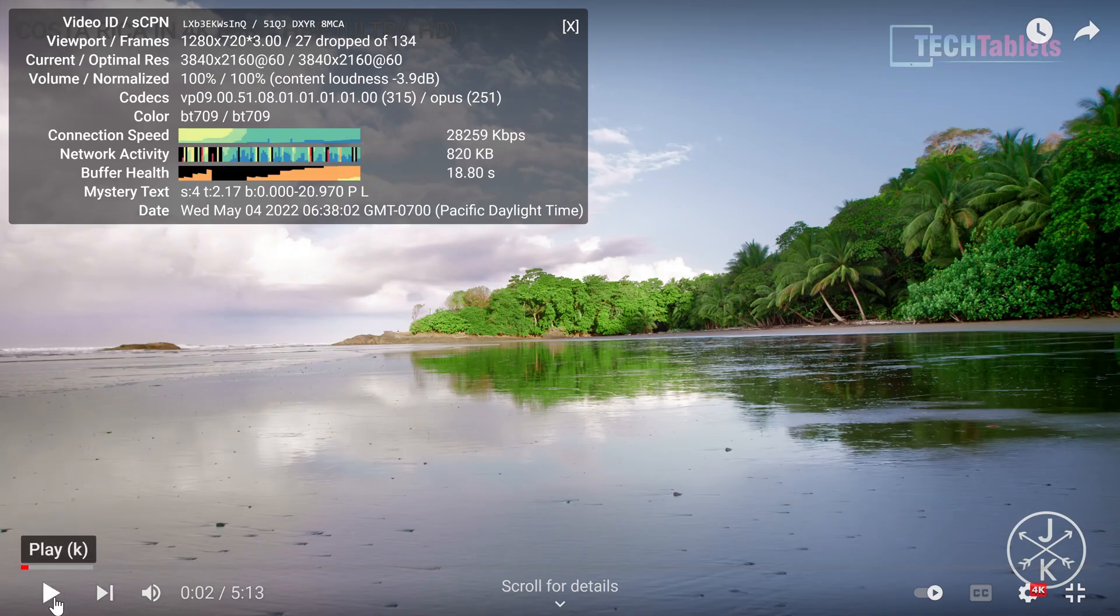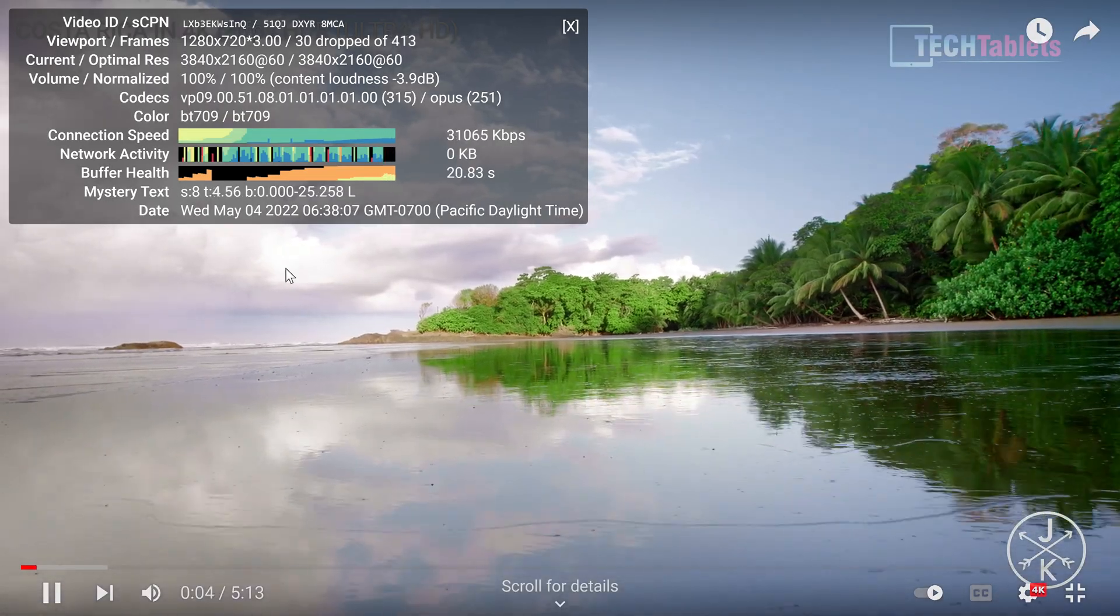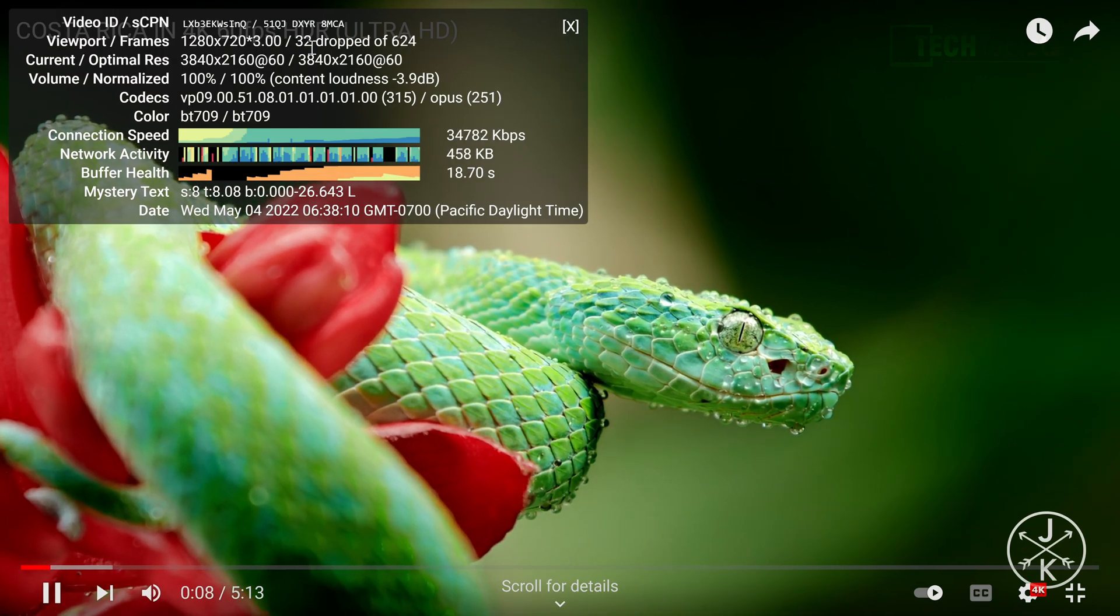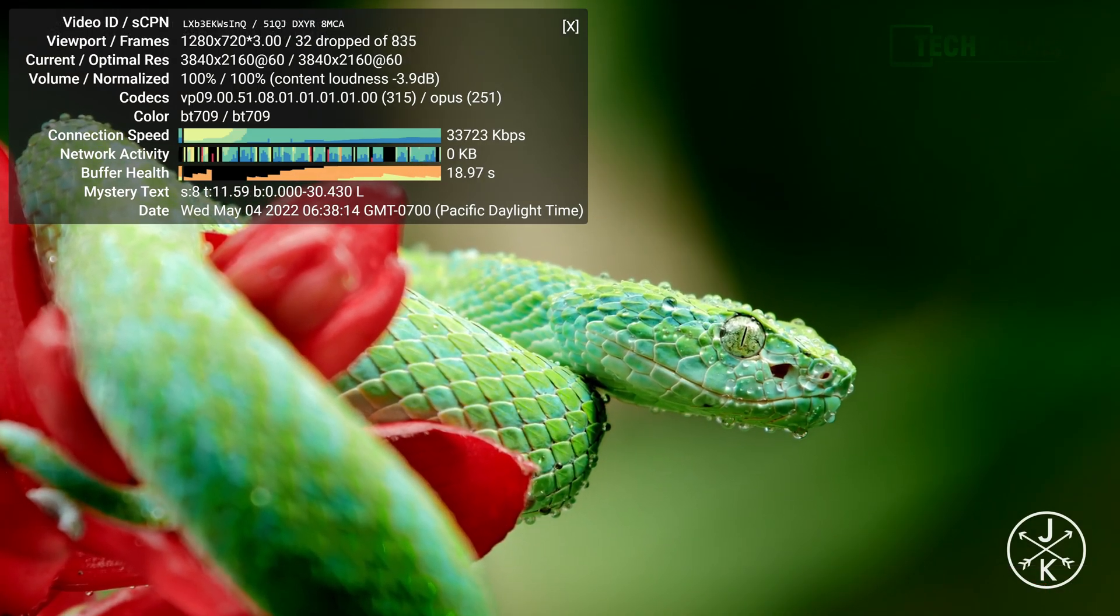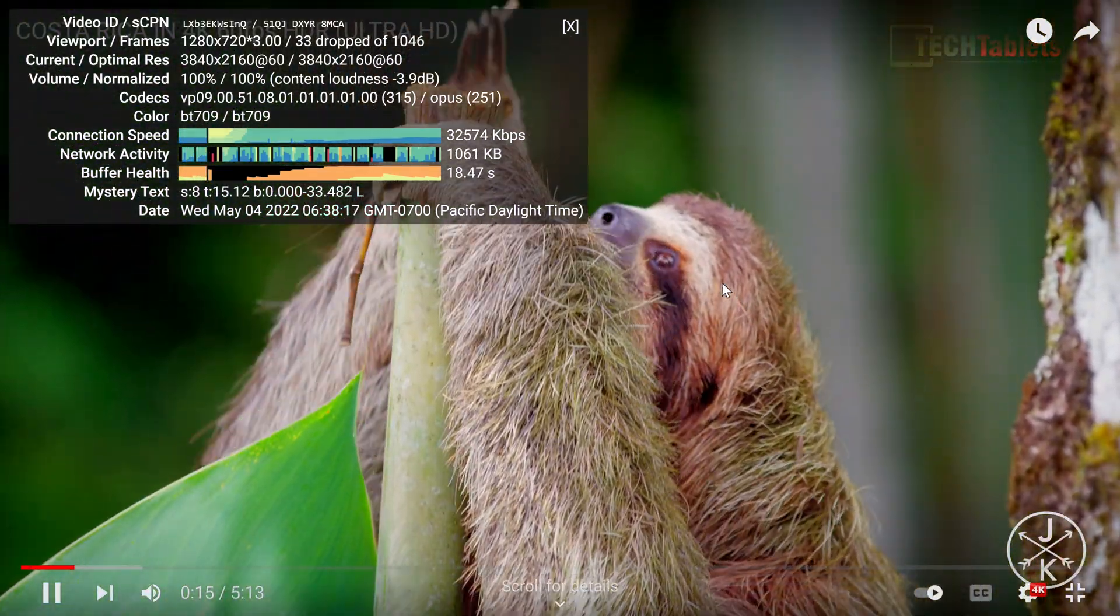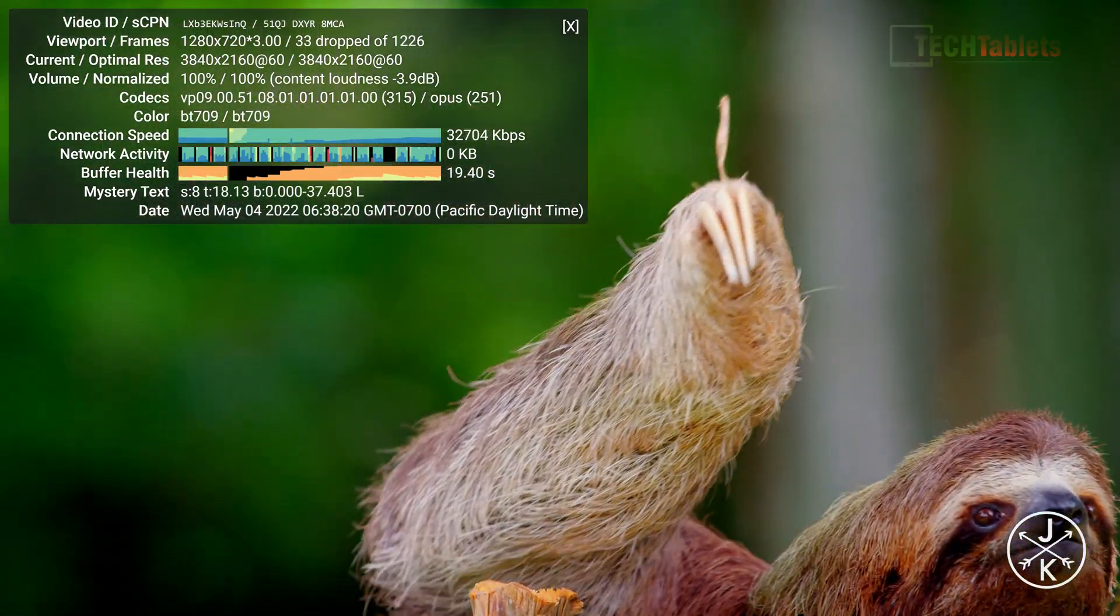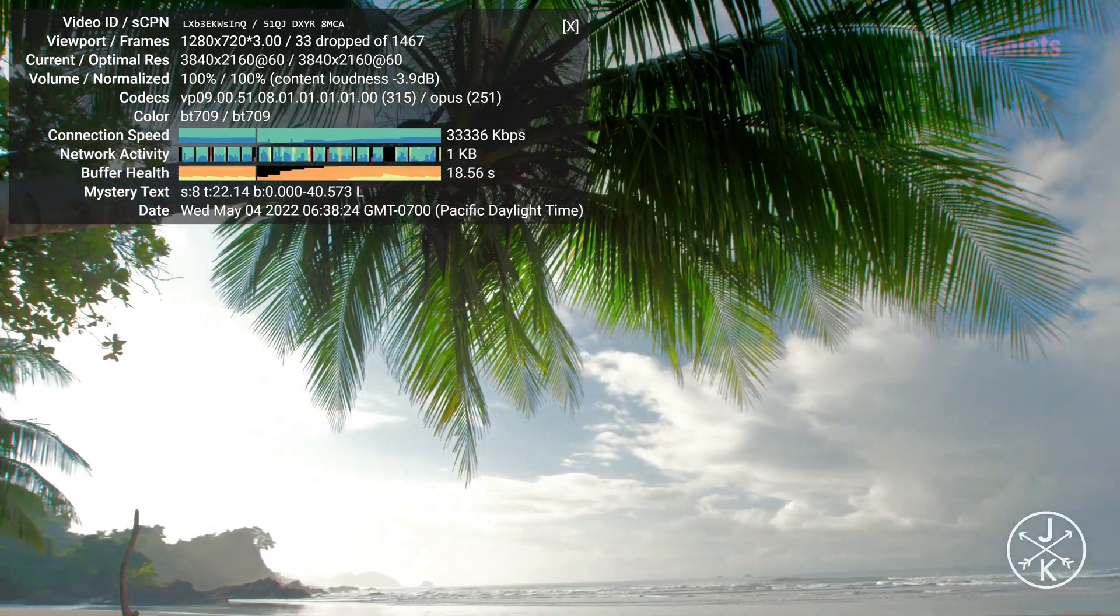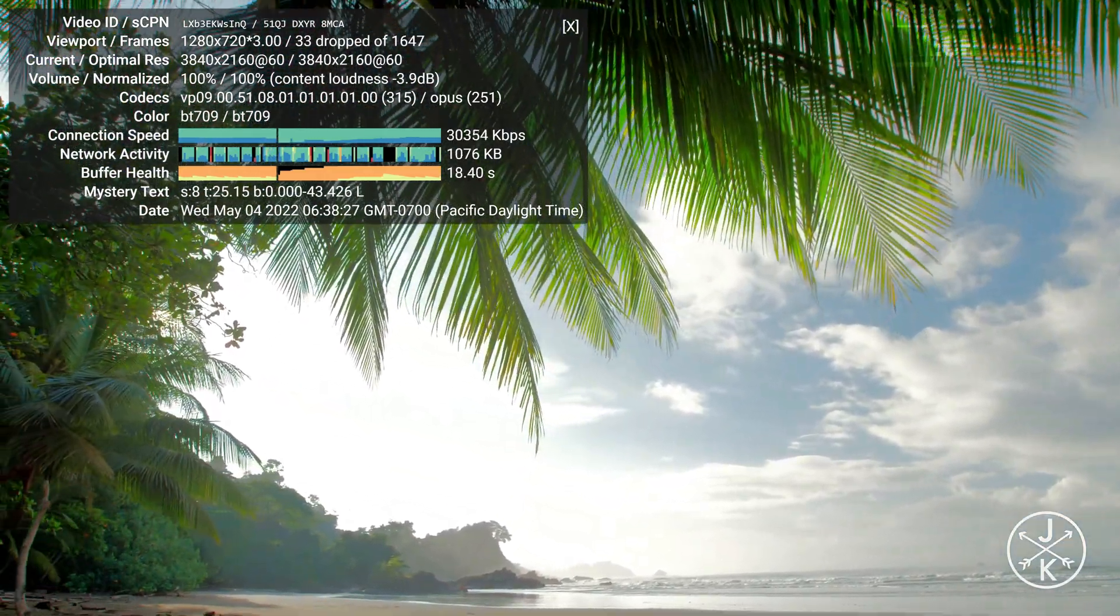For 4K streaming with YouTube at 4K 60, it occasionally drops frames—maybe one or two, not even every second. It doesn't really affect the experience since I'm not detecting these drop frames. I think it's adequate performance for streaming YouTube 4K 60fps.